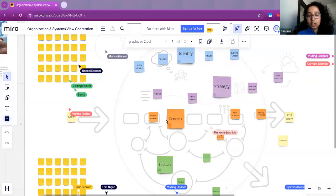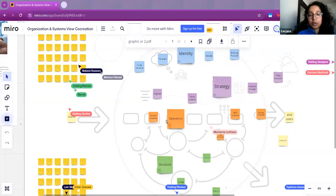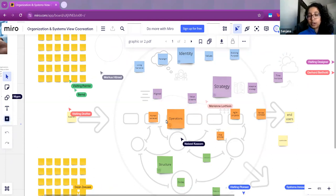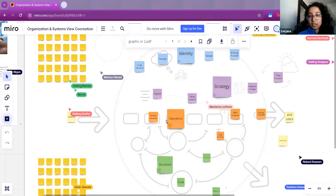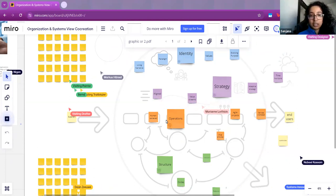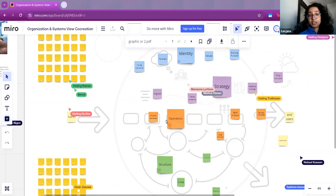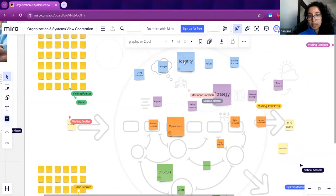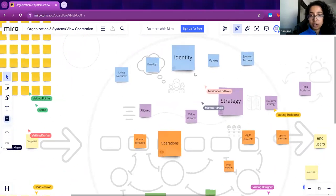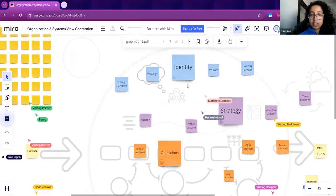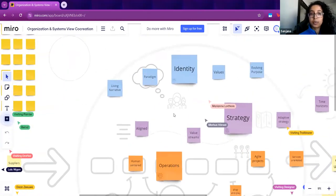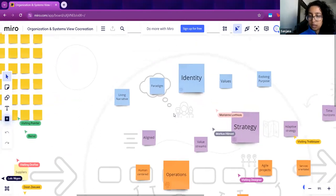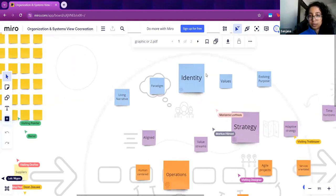The structure is how the organization is arranged to guide interactions and the patterns that emerge from it. Operations are the methodology for getting things done. Those are the four main categories, but we will start with identity.